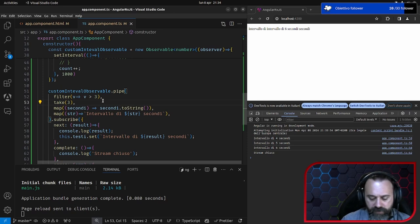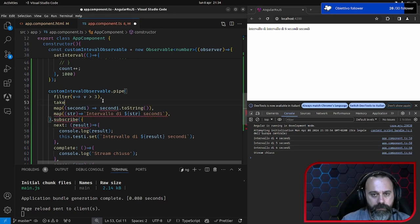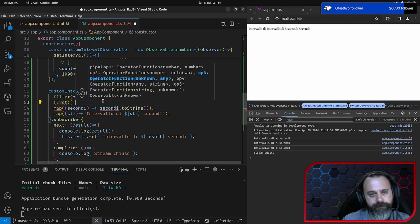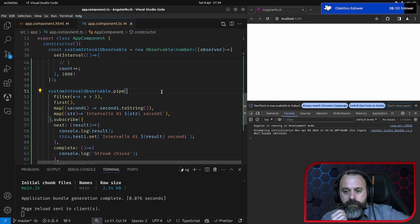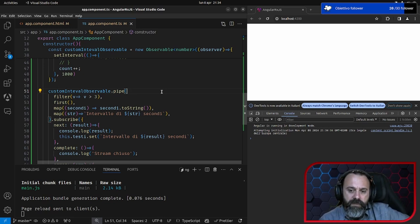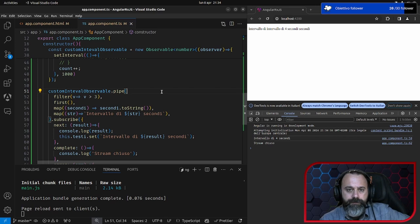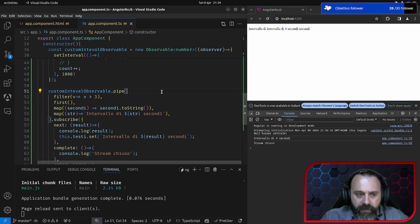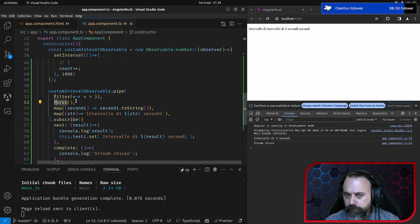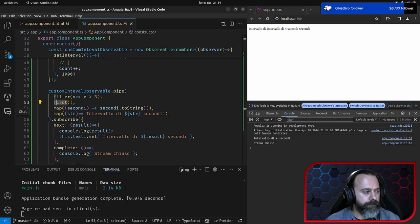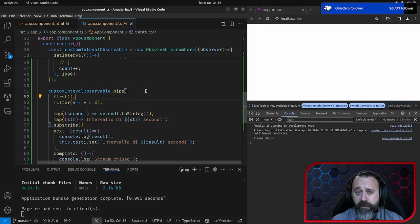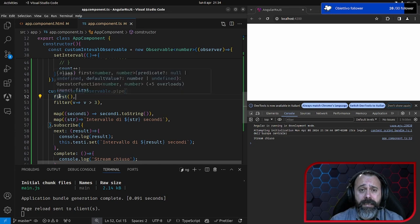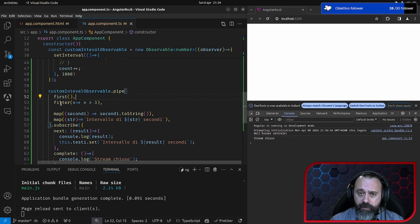Se mettessi il first, questo è un altro operatore: aspetta 3 secondi e poi prende un unico valore — stream chiuso. Quindi, per chiudere gli stream, questo è un buon modo. Se l'ordine fosse invertito, non avrei ricevuto nessun valore. Vedete come anche l'ordine degli operatori è importante quando definiamo la pipe: il flusso va dal produttore al consumatore.